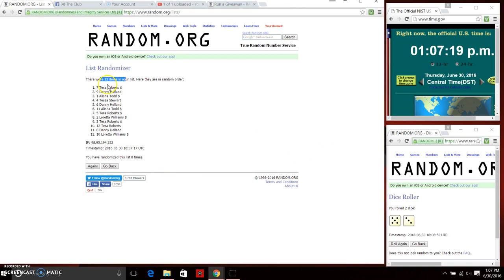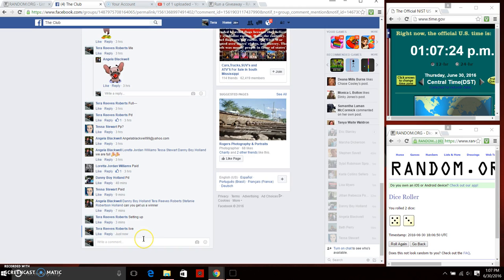Alright. 12 items on the list. Spot 7. Tara is the winner. We've randomized 8 times. We are done.